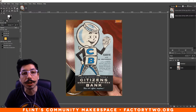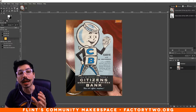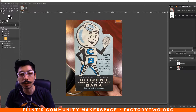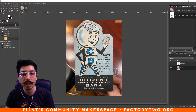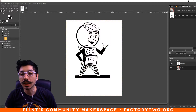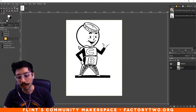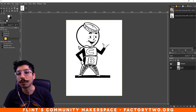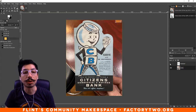Hi everybody, this is Marcus at Factory 2. I'm here to show you how to make a nice high contrast image using GIMP, a free photo editing software available on the internet. Today we're going to be using this picture of the Citizens Bank, a nice vintage photo that I found, and get it to something more like this — so you can do things like screen print with it, or get it into a vector program and do some auto-tracing, which we'll show in a video as well. But for now, how do you get from this image to that type of image? Let's go through the steps.